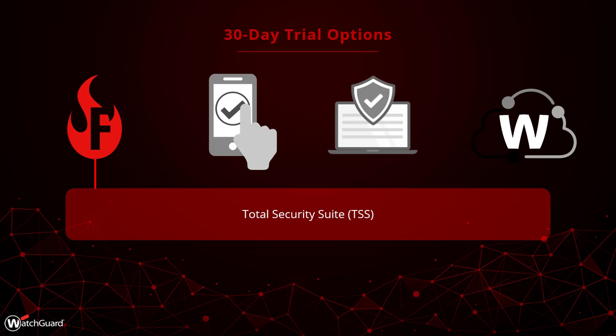Give this a try if you want to see how features in Total Security like ThreatSync and APT Blocker can help protect you.